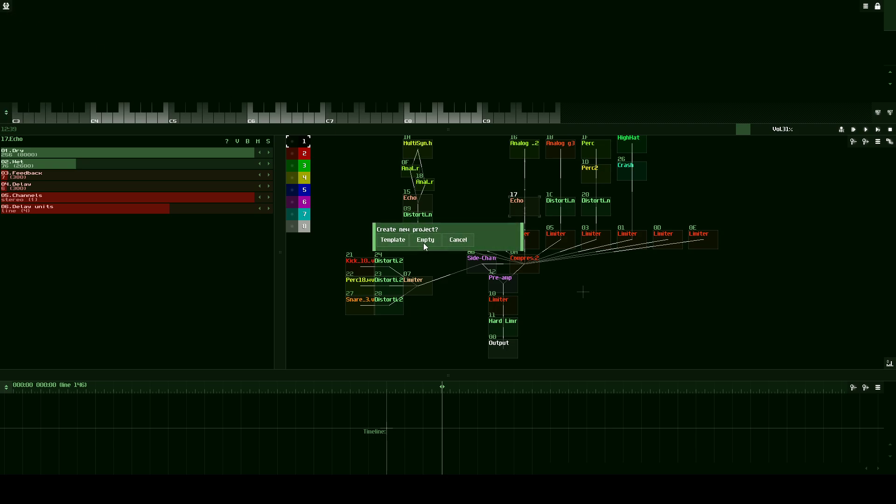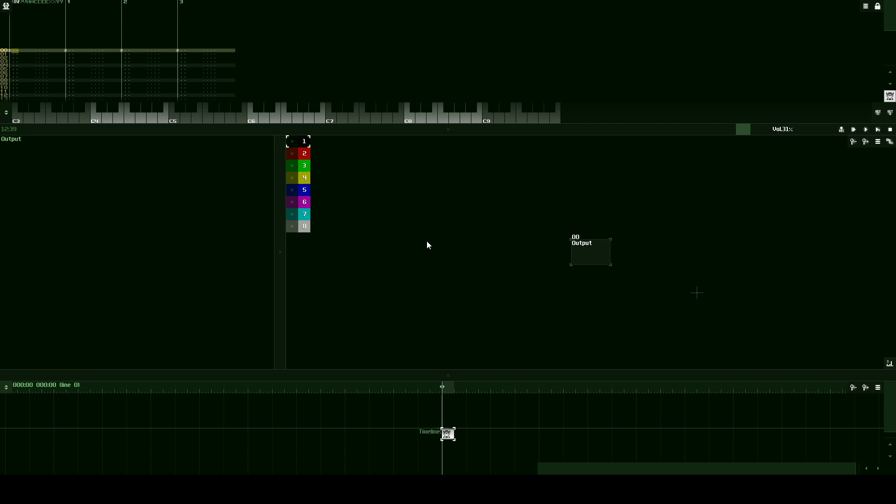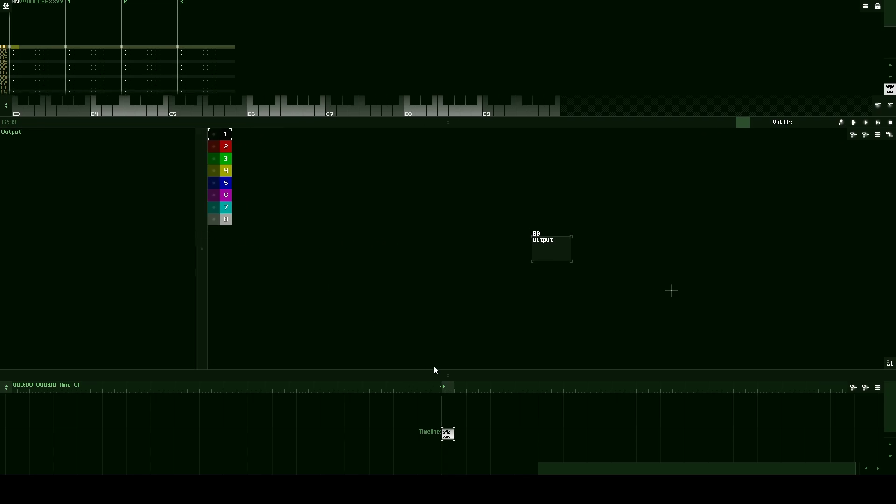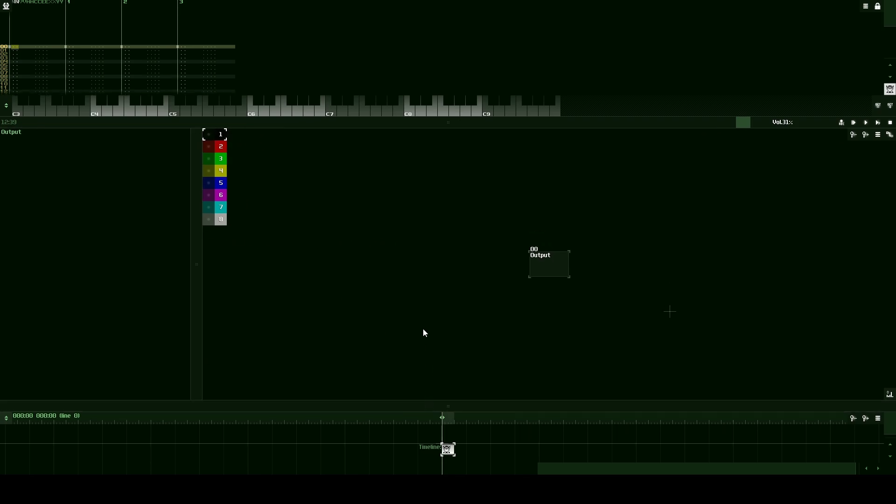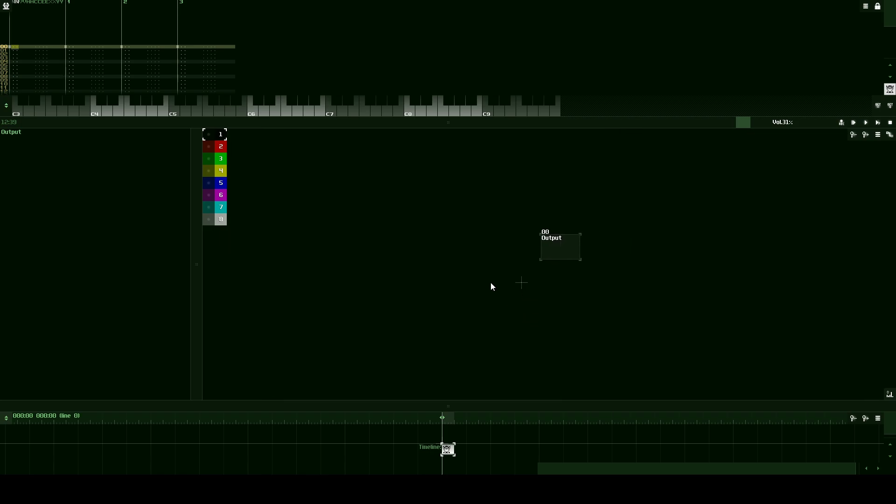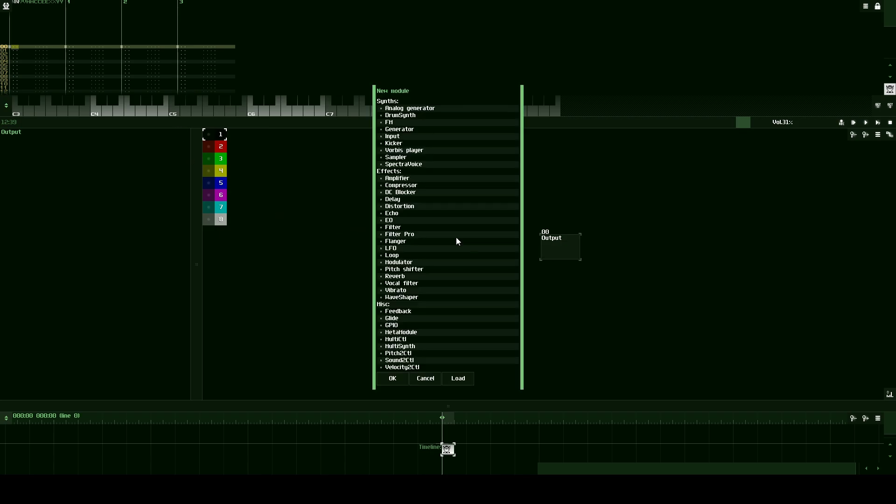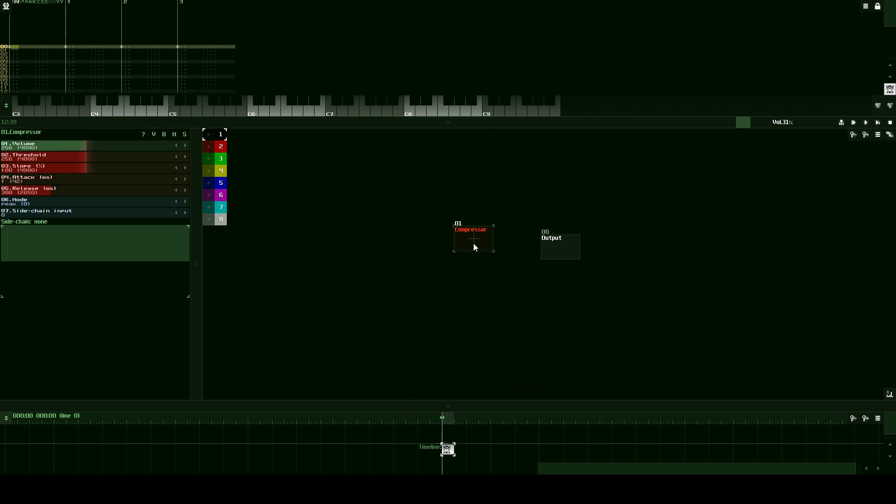So go ahead and create a new project, click empty, and we're going to design our template just by putting the modules in our module view that we want to be there. So let's double click and let's start off with a compressor module and the reason why we want a compressor is to keep our music from peaking.